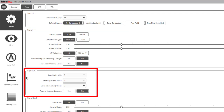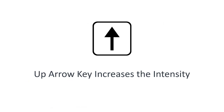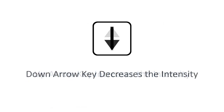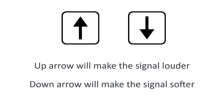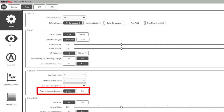The keyboard allows you to control the dB level steps for testing and to reverse the keyboard arrows. Please note the MedRex audiometers were designed to operate like an audiometer and not a computer. By default, the up arrow key increases the intensity and the down arrow key decreases the intensity. Up arrows will make the signal louder and down arrows will make the signal softer. If you prefer that the arrows literally move up and down on the screen while testing, select yes to reverse the keyboard options.